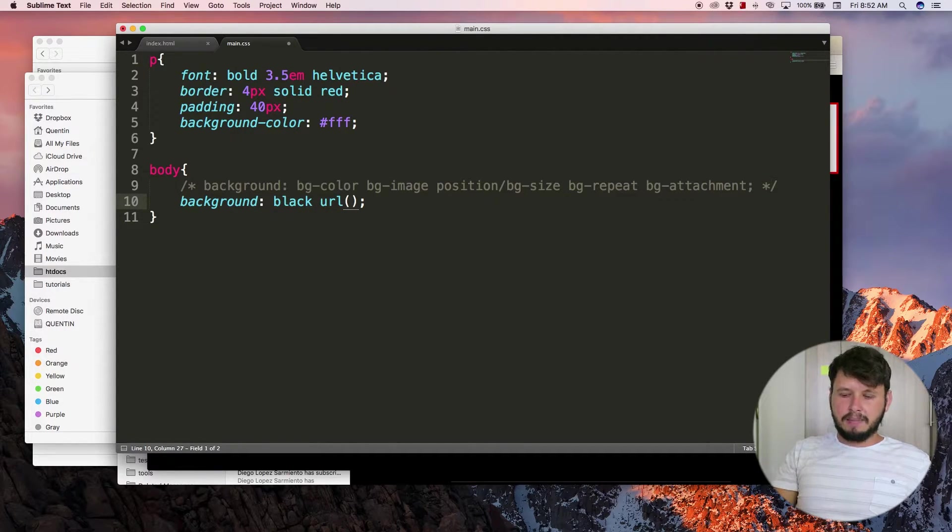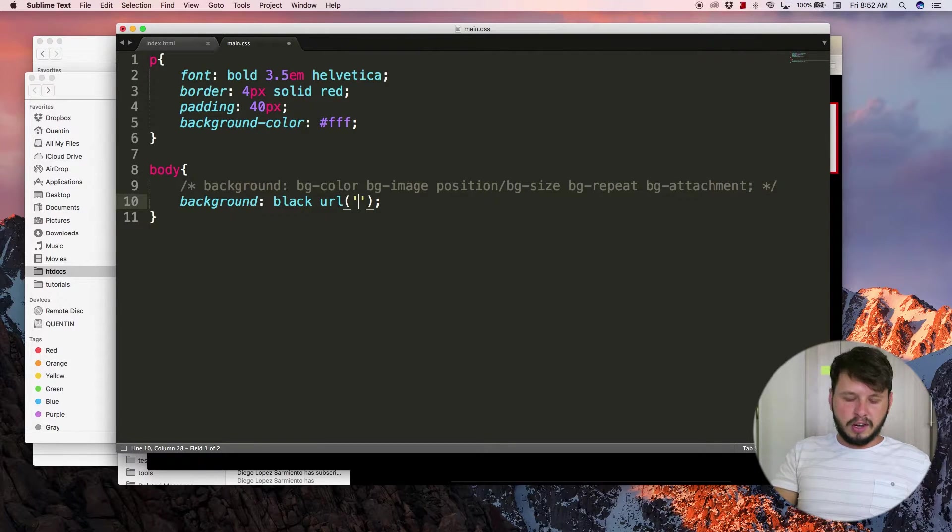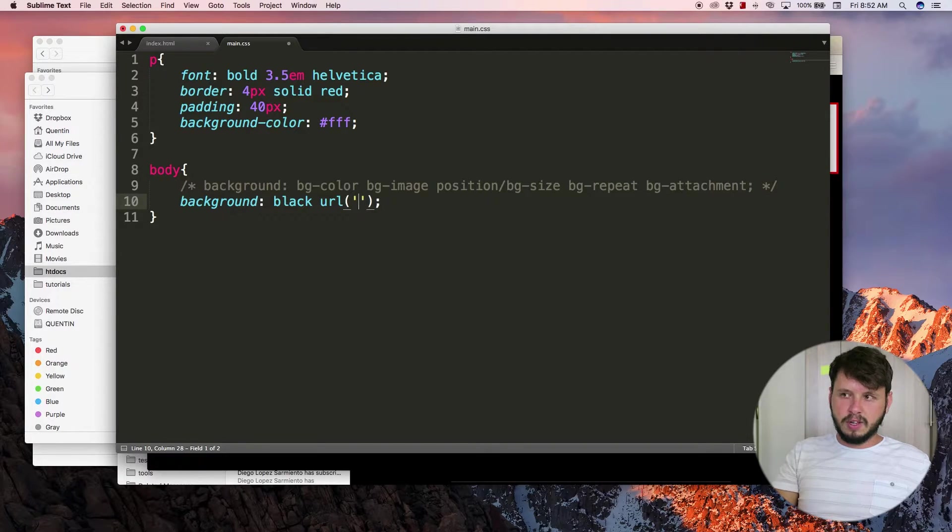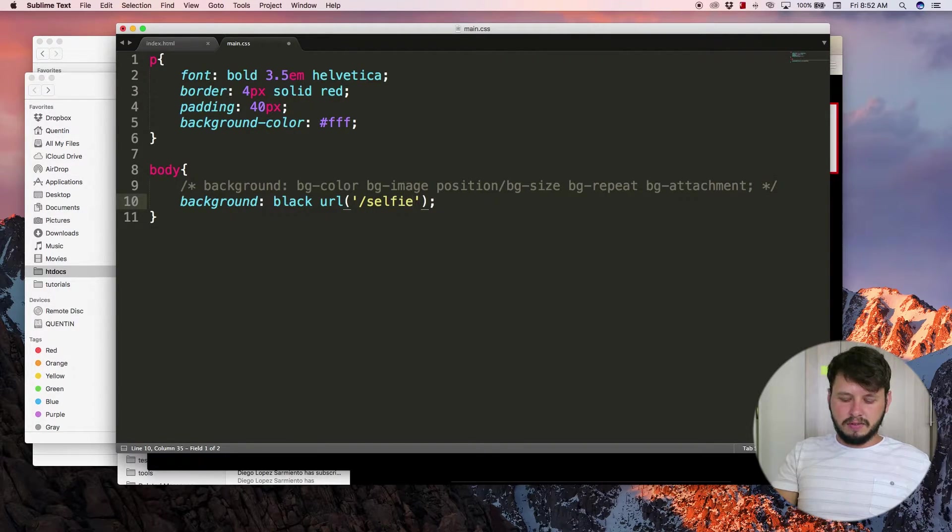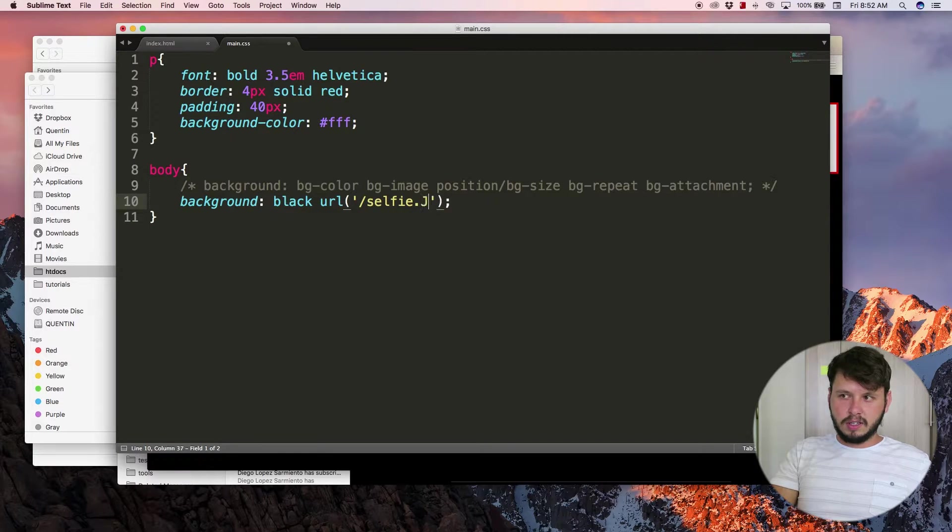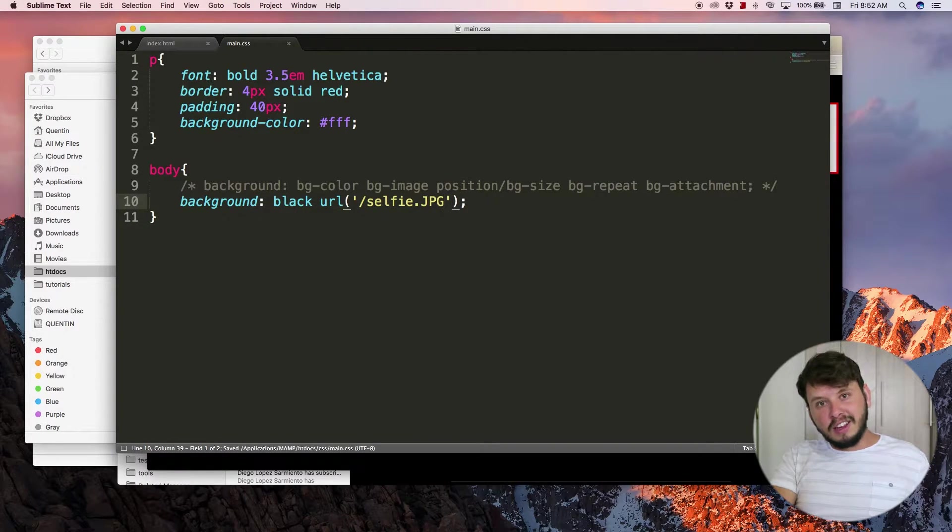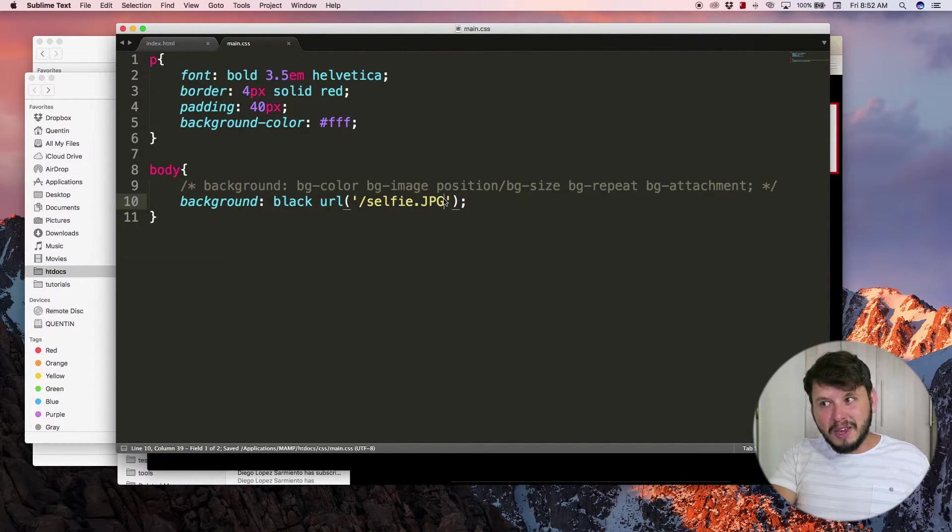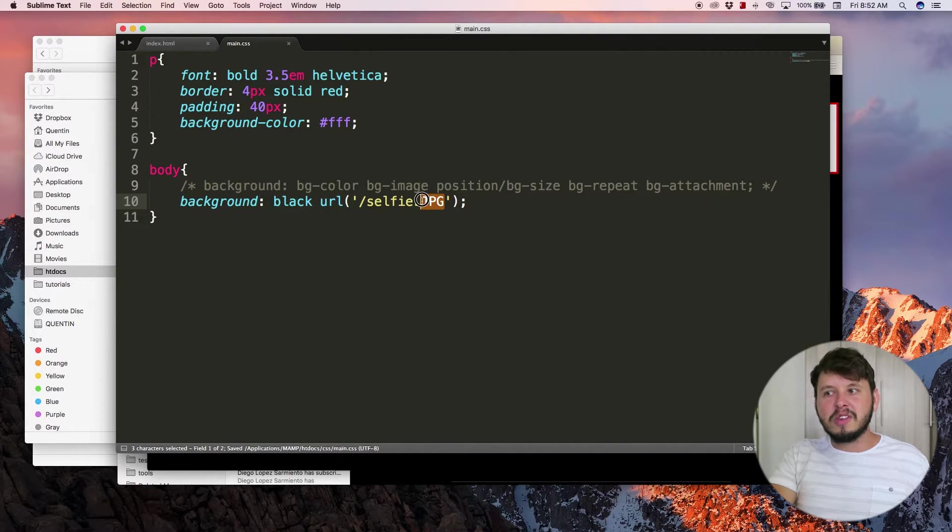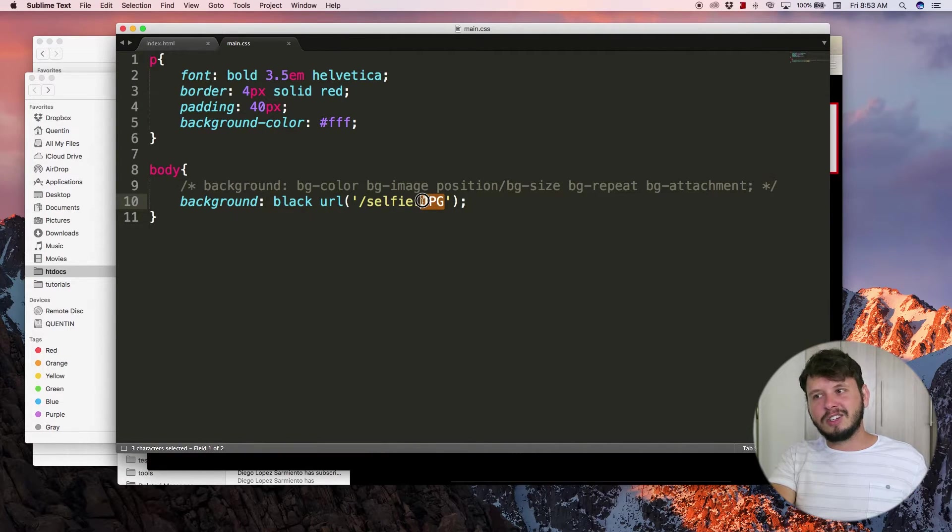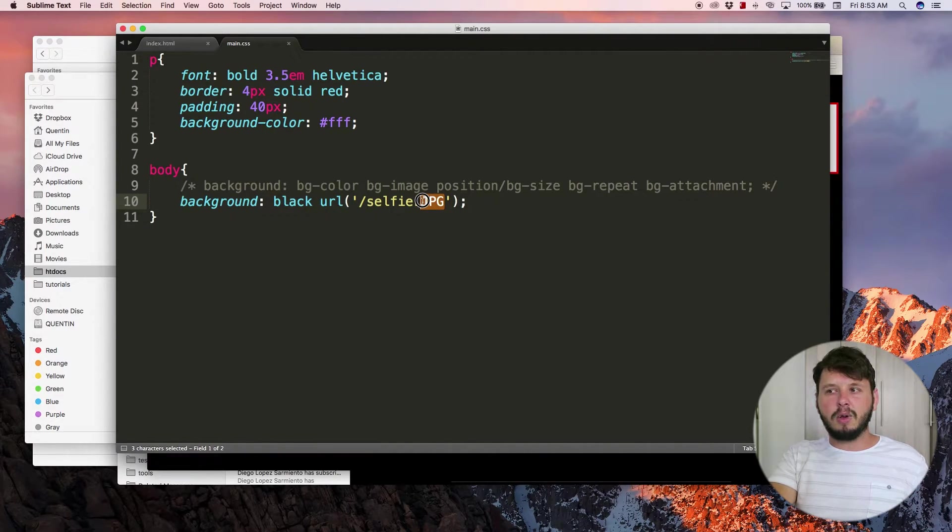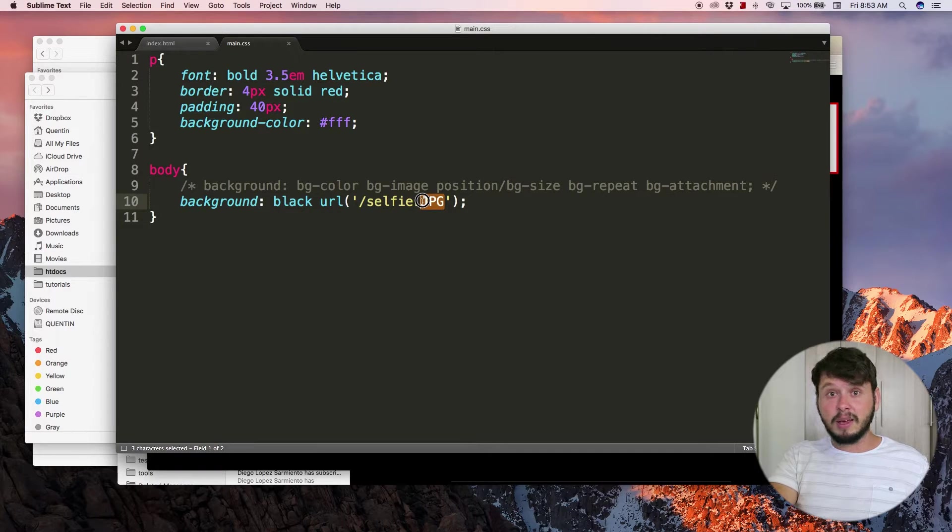I can also add in my background image - let's go URL and put in my image name, so selfie dot JPEG.